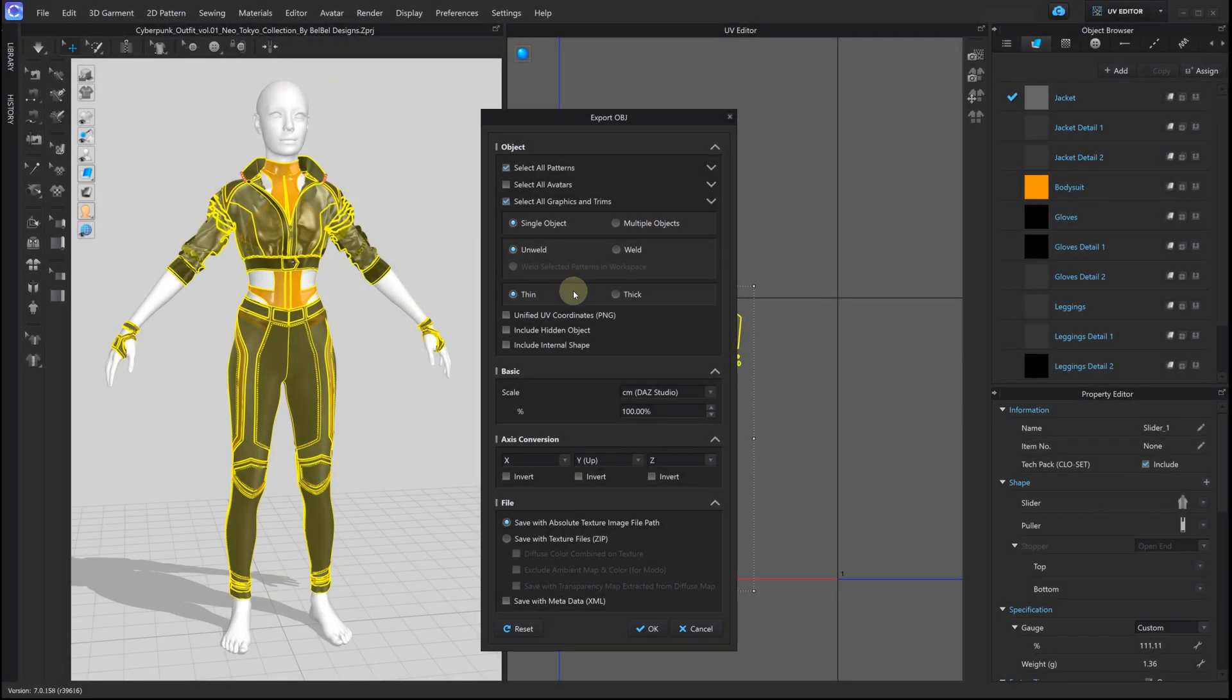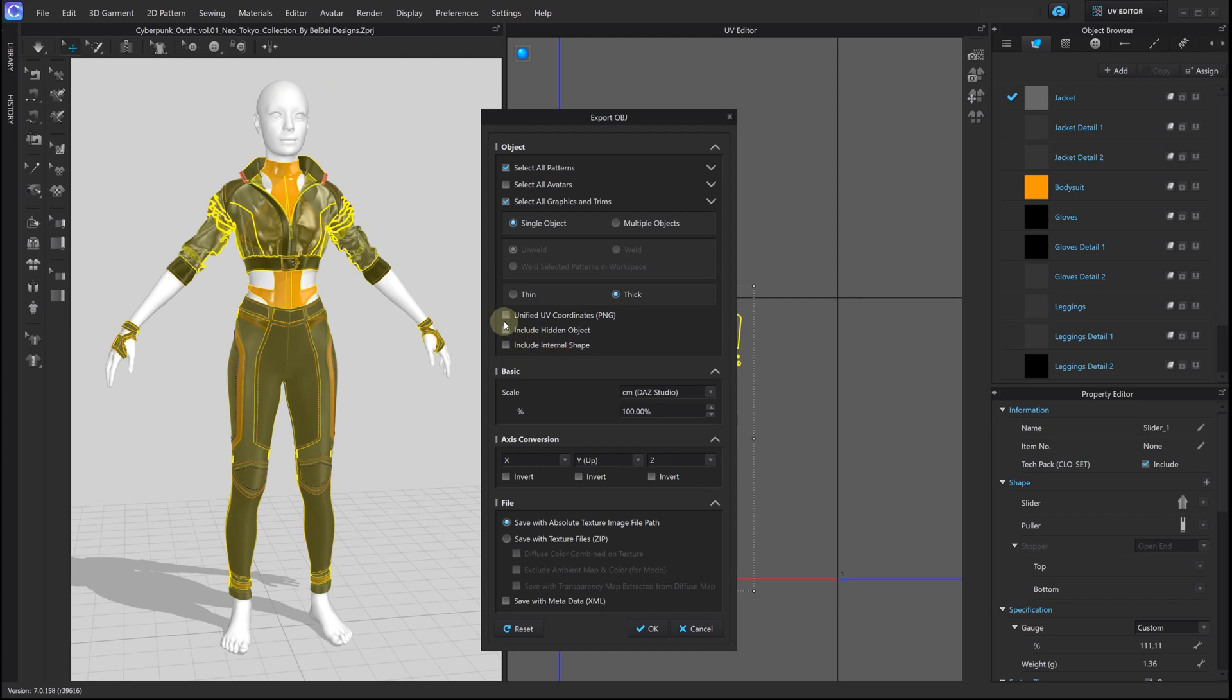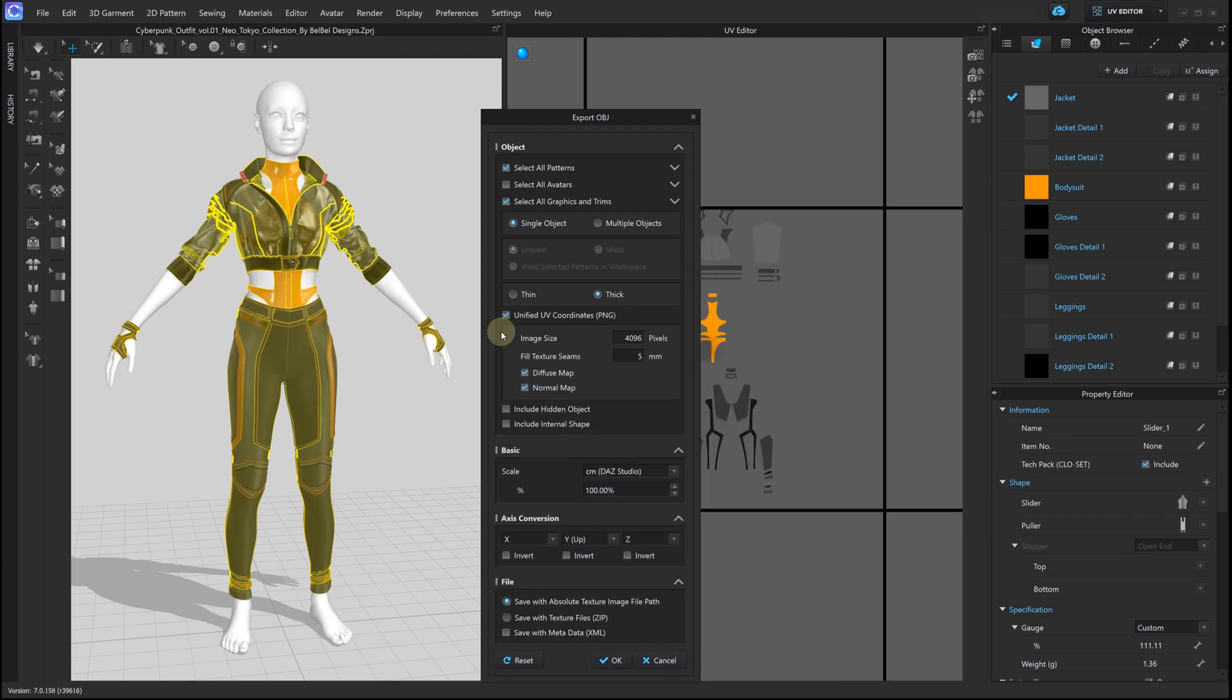Now, let's export our cyberpunk suit to import in Unreal Engine. This time we select all graphics and trims, thick and unified UV coordinates.